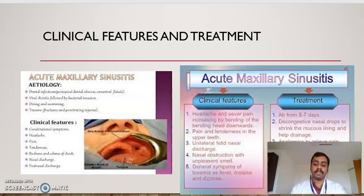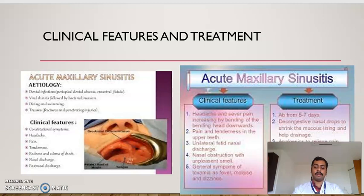The treatment includes antibiotics prescribed for 5 to 7 days, decongestants and nasal decongestants to shrink the mucous lining and aid drainage, and analgesics to relieve pain. If an oroantral fistula is present, daily irrigation of the sinus region with warm normal saline is done. Removal of the underlying cause such as the oroantral fistula, and surgical closure of the oroantral fistula are also indicated.